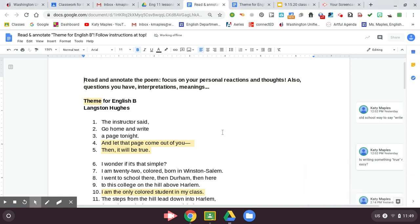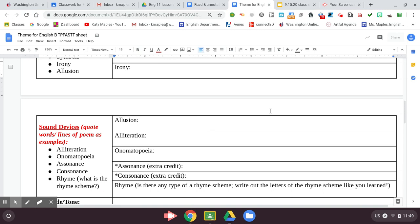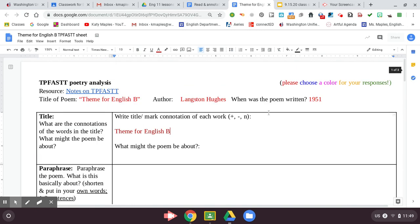Hi class, this is Miss Maples. I just wanted to record this video working through the TPFASTT for Theme for English B, especially if you are struggling with this poem or if you just need a little bit more help with TPFASTT. I'm going to start by helping you analyze the title because you do that before you even read the poem. So write out Theme for English B on your TPFASTT sheet and then mark the connotation of each of those words.